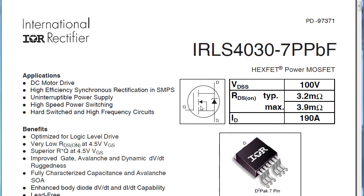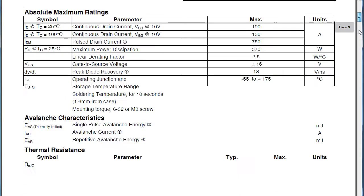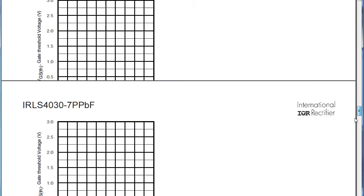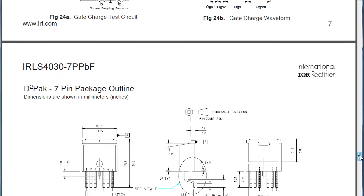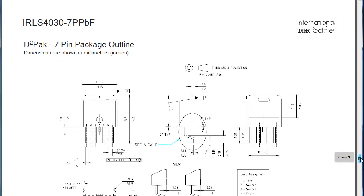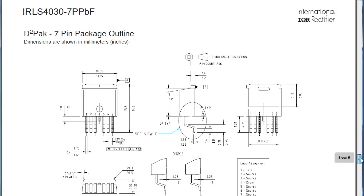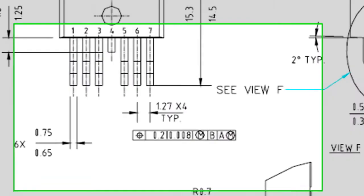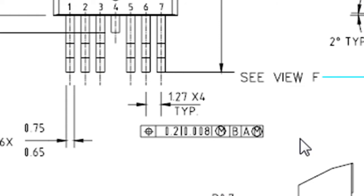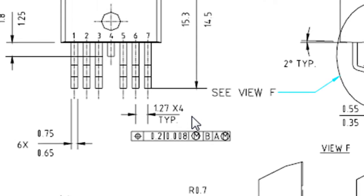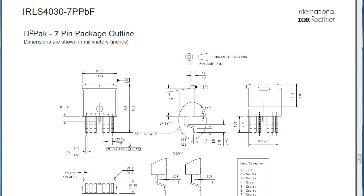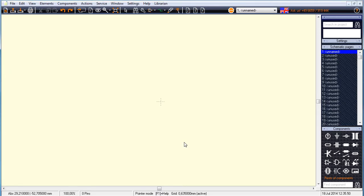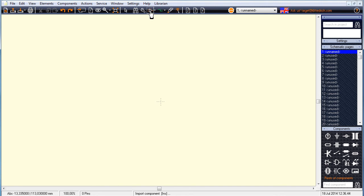Imagine you would need a certain component like an IRLS4030 power MOSFET in a D2PAC 7-pin package. See the datasheet for taking a closer look at the pitch of 1.27 millimeters. In Target, search for it as usual by entering its name in the search line of the Quick Select tab.